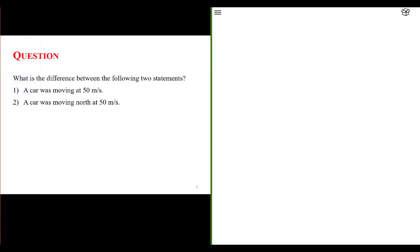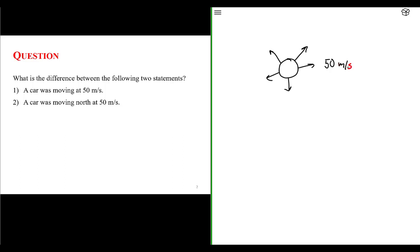So let's begin with a question. Can you tell me the difference between the two following statements? One, a car is moving at 50 meters per second. Or two, a car is moving north at 50 meters per second. Let's think about it and start off with a sketch of each one. For the first car, represented as a circle, the car is moving at 50 meters per second — I don't know the direction it's moving. It could be moving in any direction.